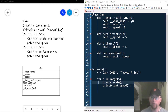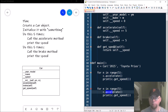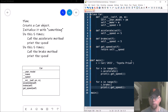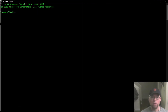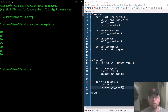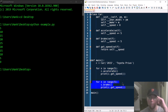Then we do the same thing with the brake method — copying that loop and calling the brake method five times, printing the speed each time. Let's zoom out and run the code to test it. The output shows 5, 10, 15, 20, 25 from the accelerate loop, and 20, 15, 10, 5, 0 from the brake loop. No syntax errors — it works.